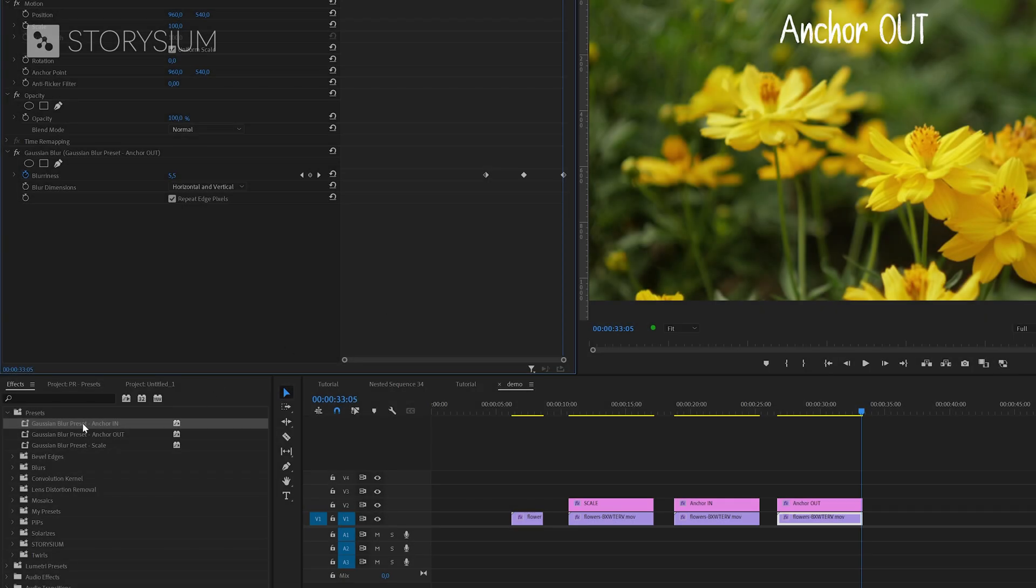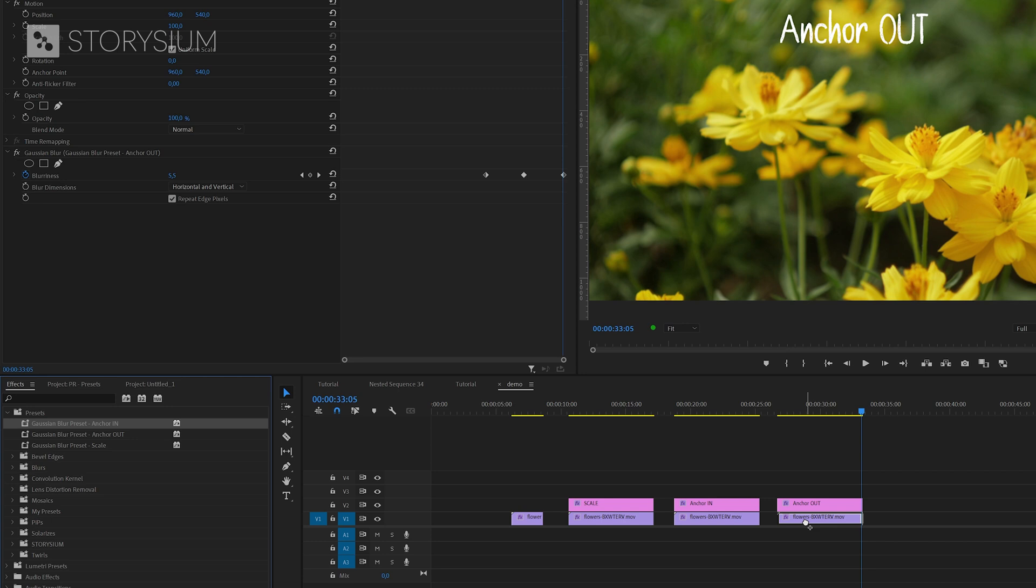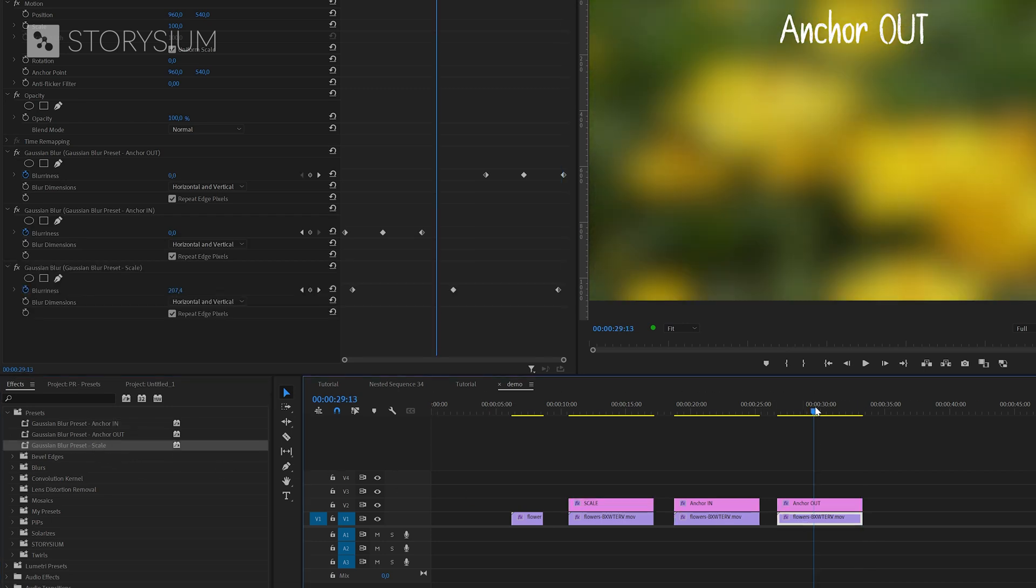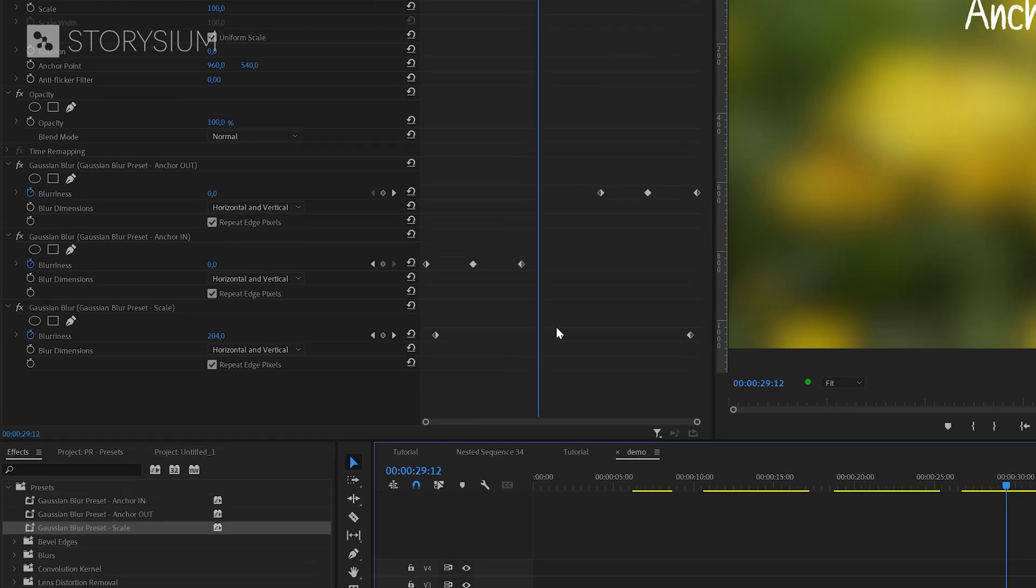Next I'll apply all three presets to the last clip and show you that you can apply multiple presets of the same effect to one clip and also so you can see the difference here in the effect controls panel.